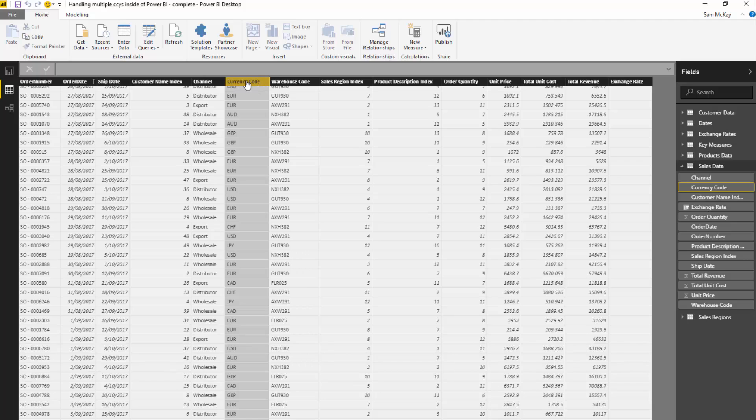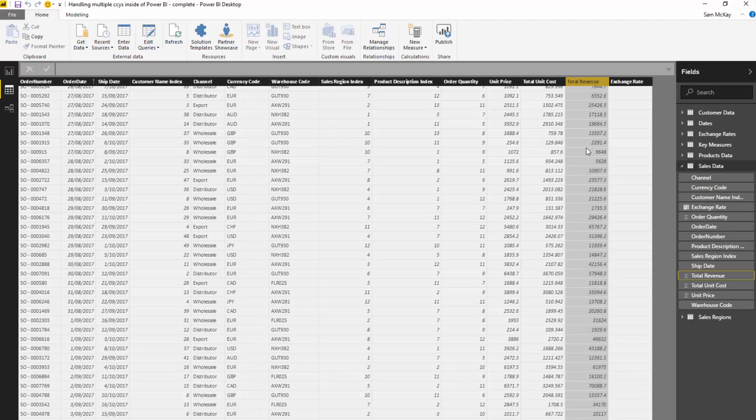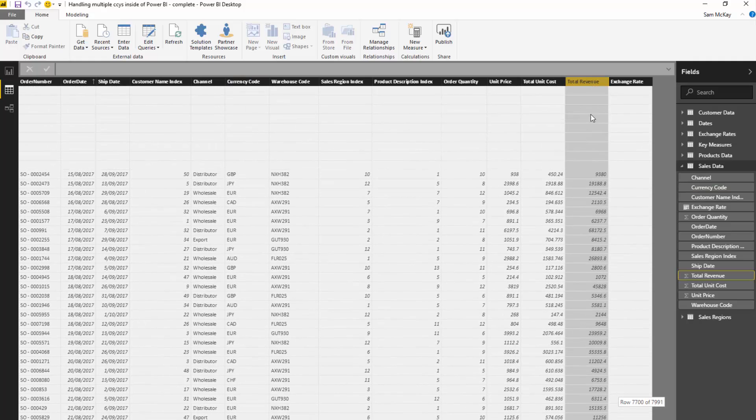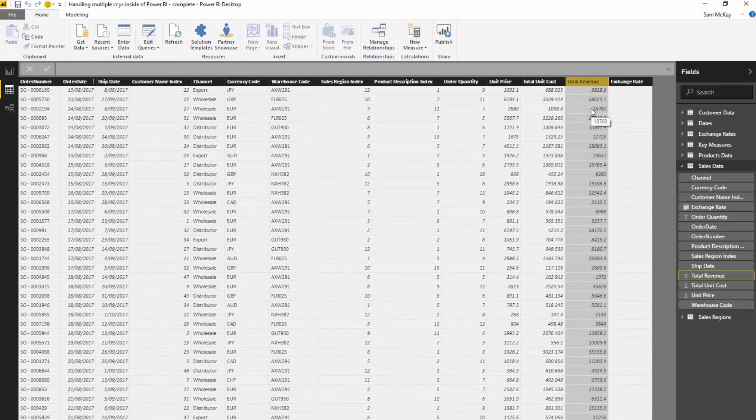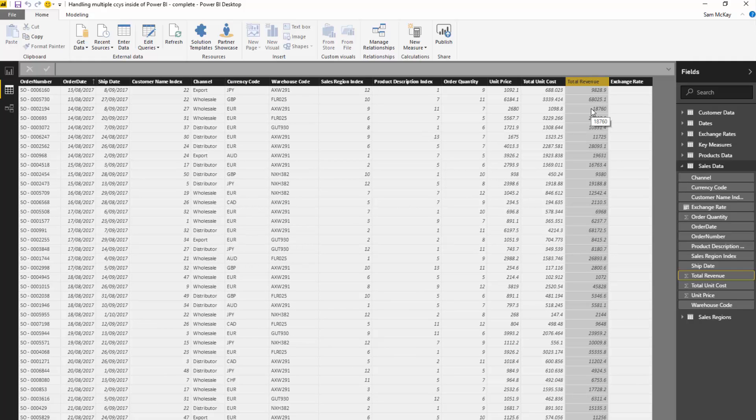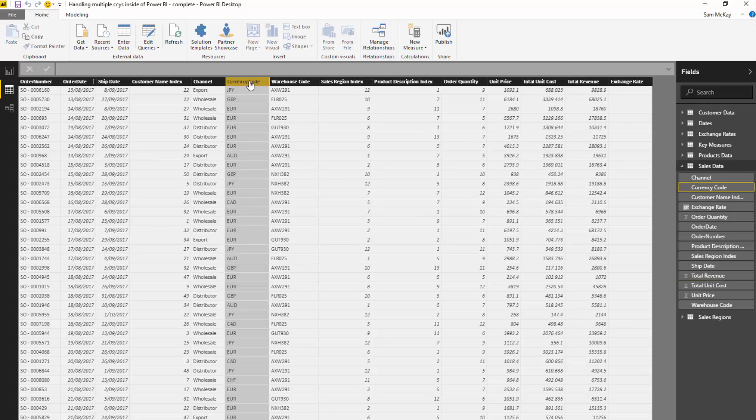This currency code is aligned to the region that we sold it in. So this total revenue here is total revenue but in the particular currency that we sold it in.